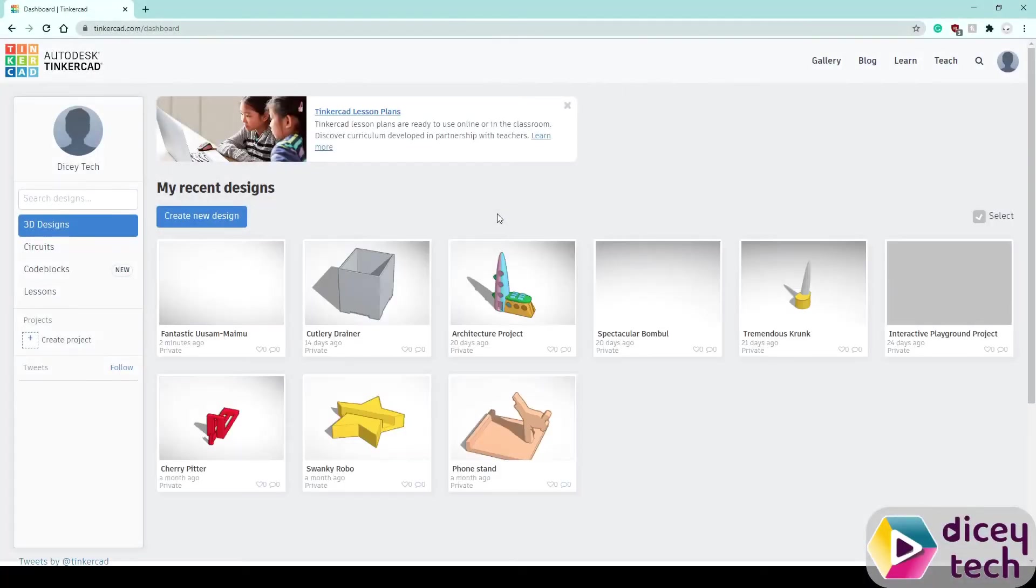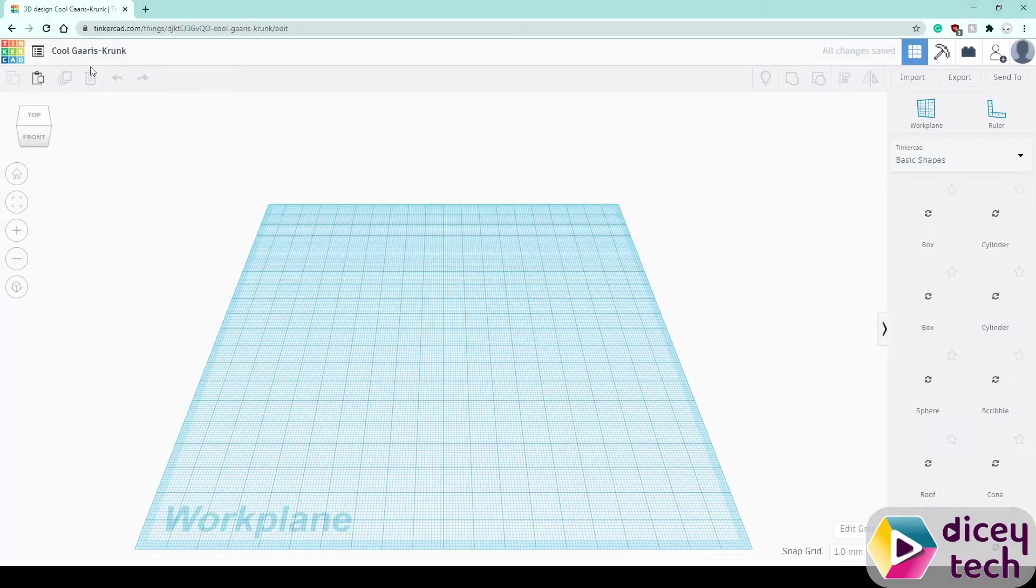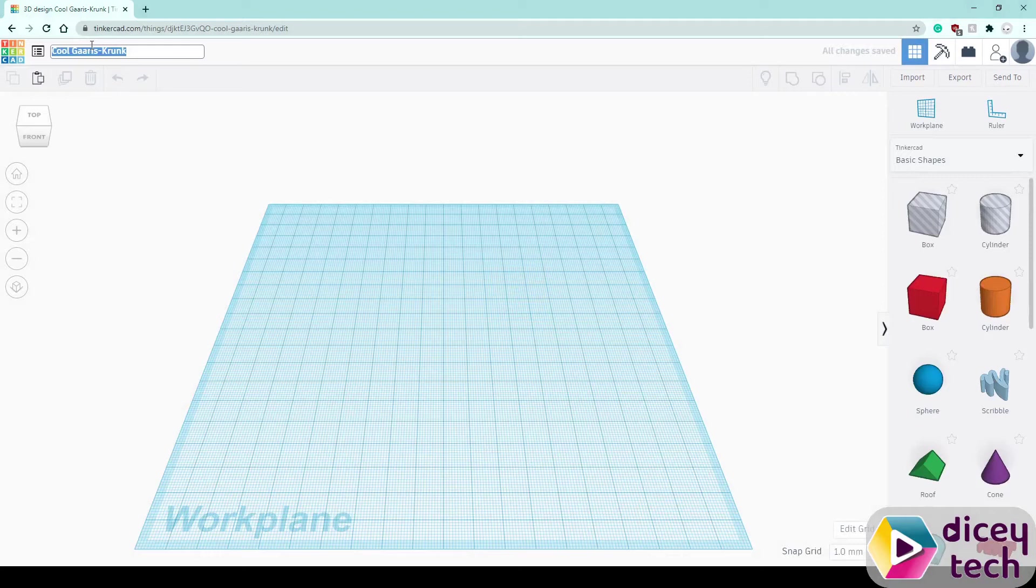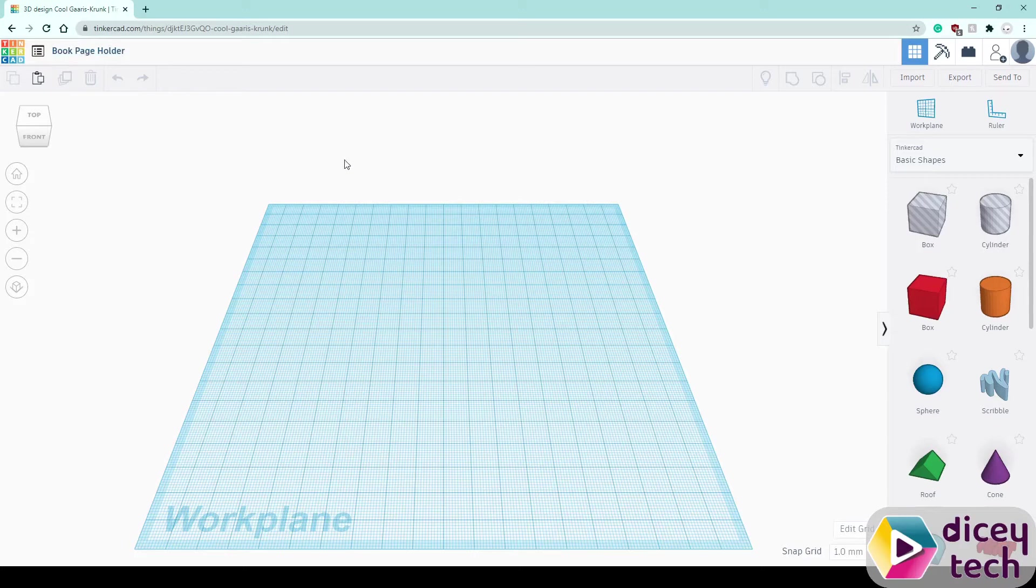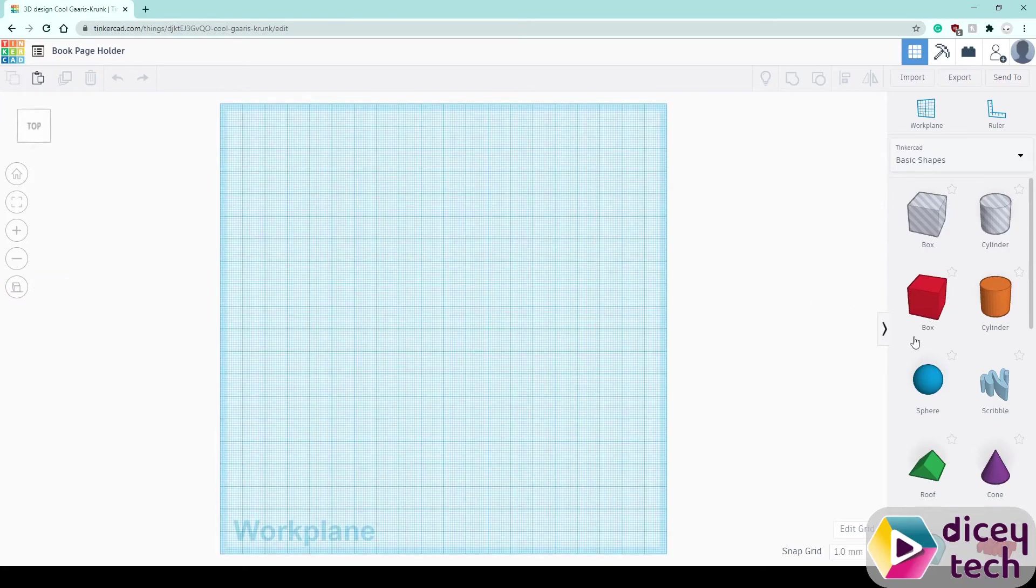Once you're logged in, go to create a new design, name it page holder and once you have that change the view to flat view.